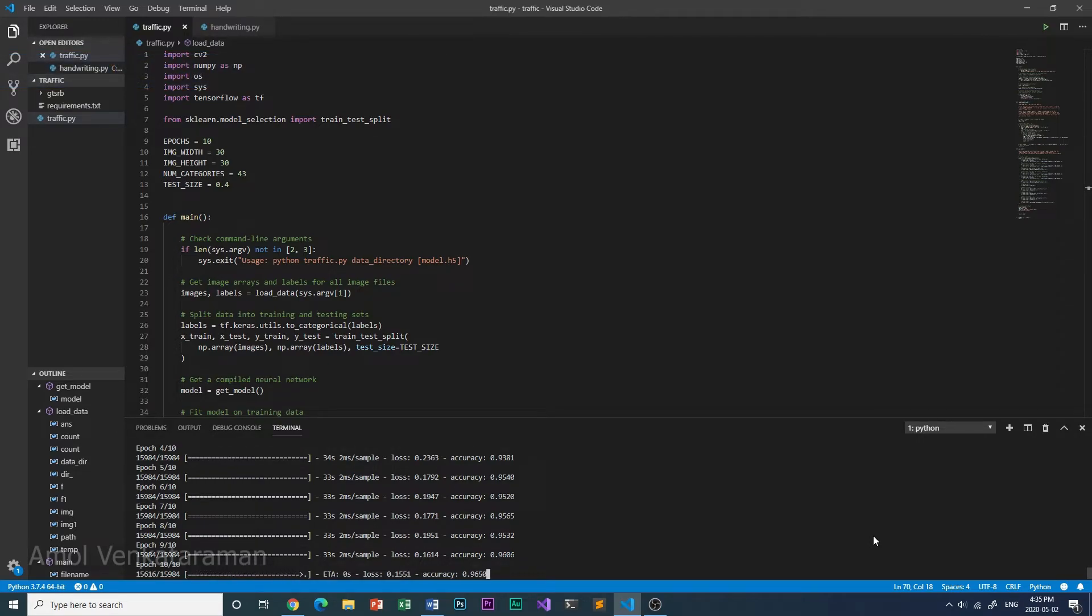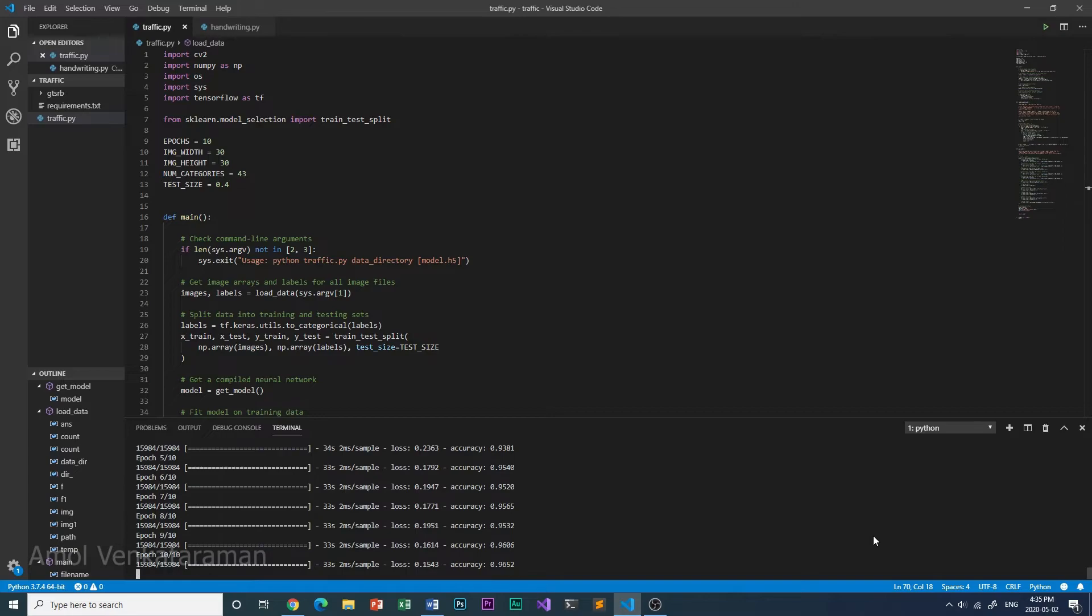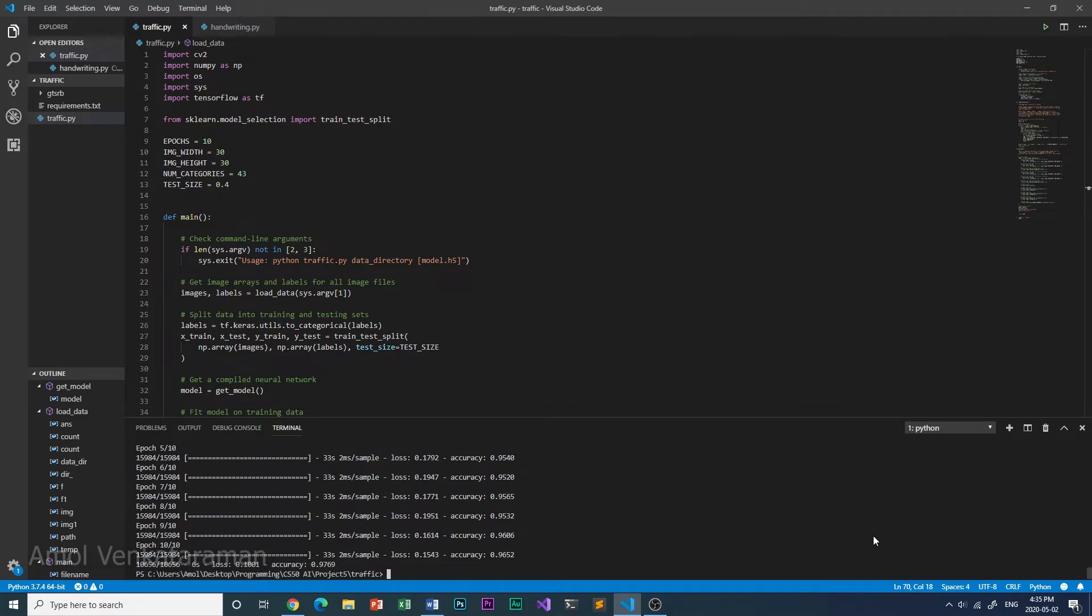Almost there now. It's testing. And there we go. We got an accuracy of 97.69%. This is really good.